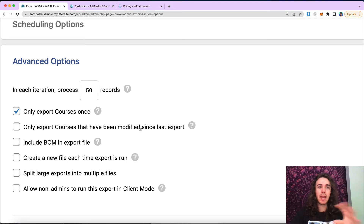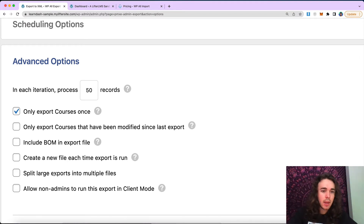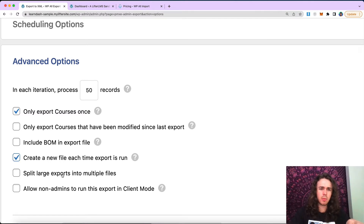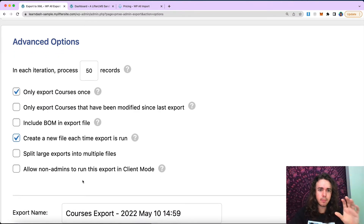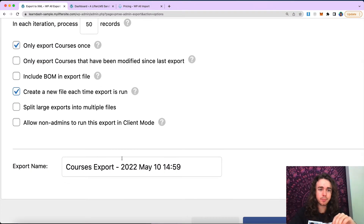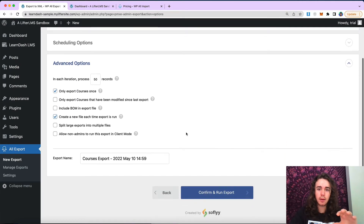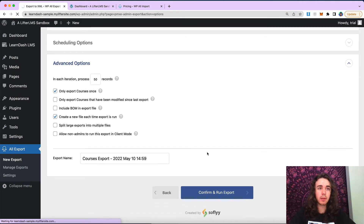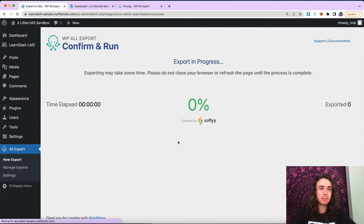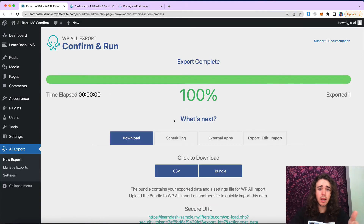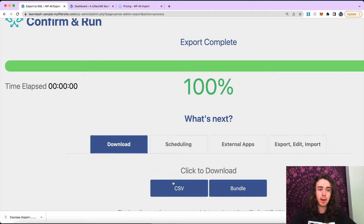We're just going to migrate our courses and create a new file each time the export is run. You could split large exports into multiple files, but that's not going to be too relevant for me. I'm going to check these two boxes here and go ahead and confirm and run export. My export will be pretty quick because I just have the one course, and I'm going to go ahead and download my CSV file. That's going to download right to my computer.